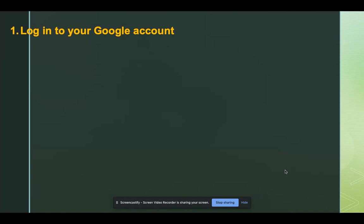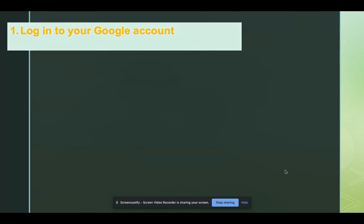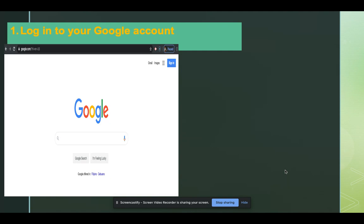Now let me show you the steps in joining our Google Classroom. First, you must be able to launch your Google Chrome browser and then sign in to your Google account.